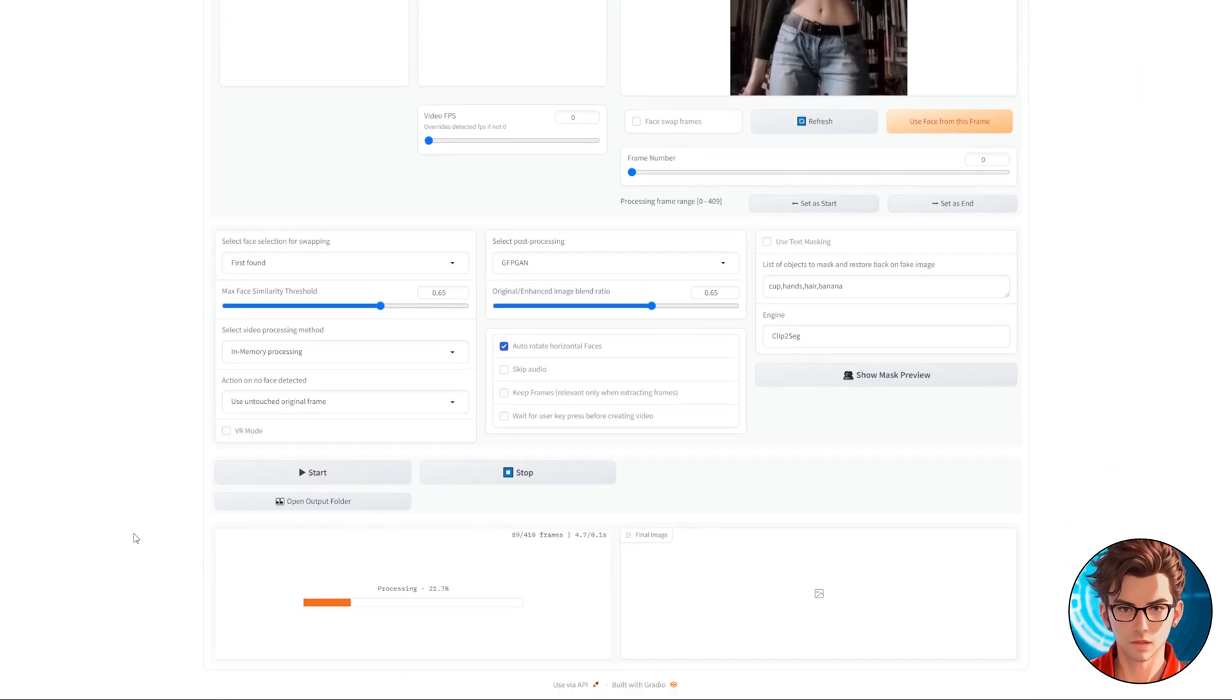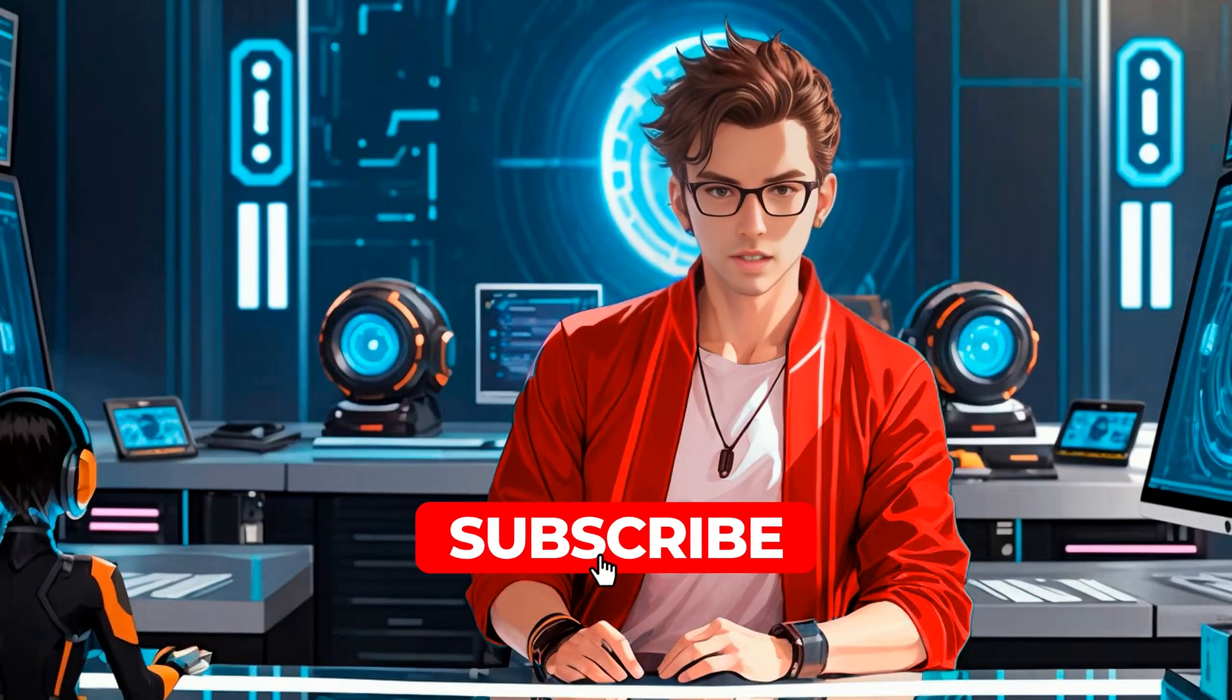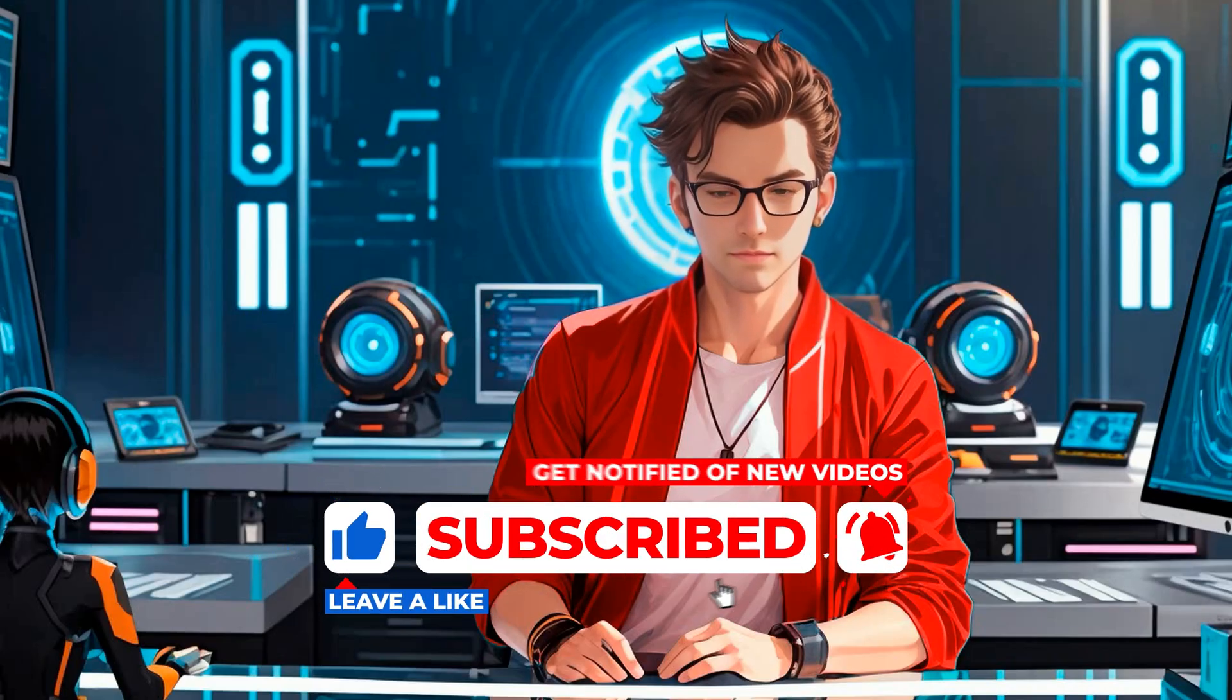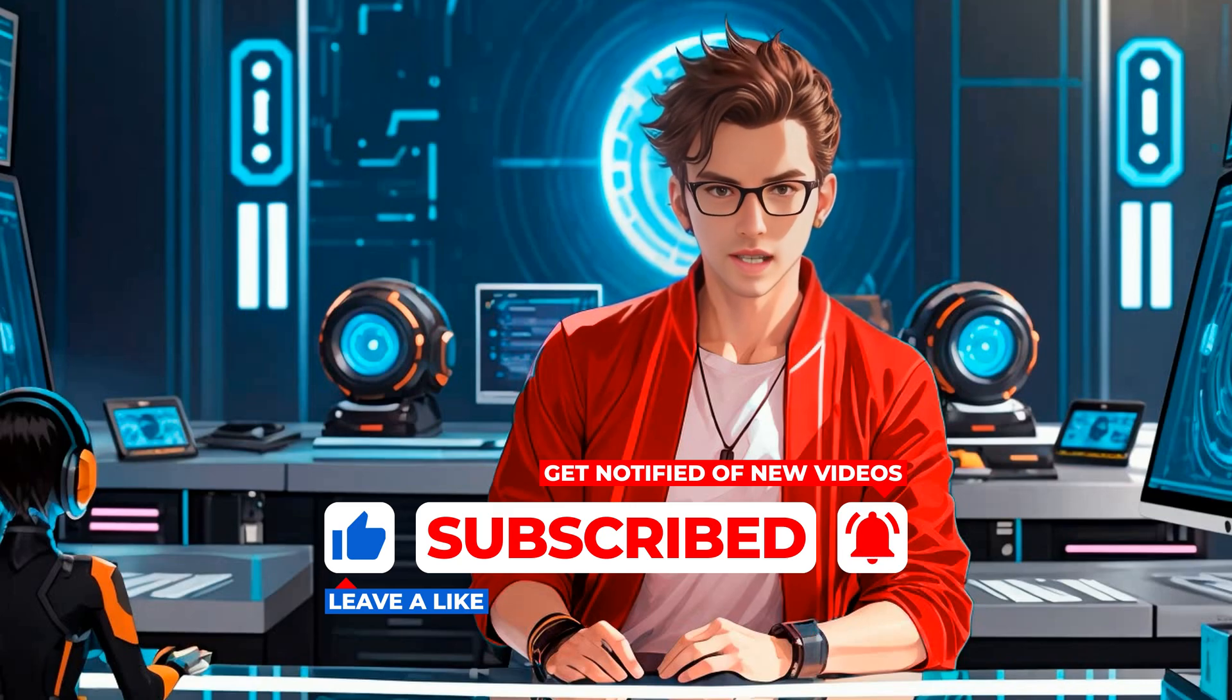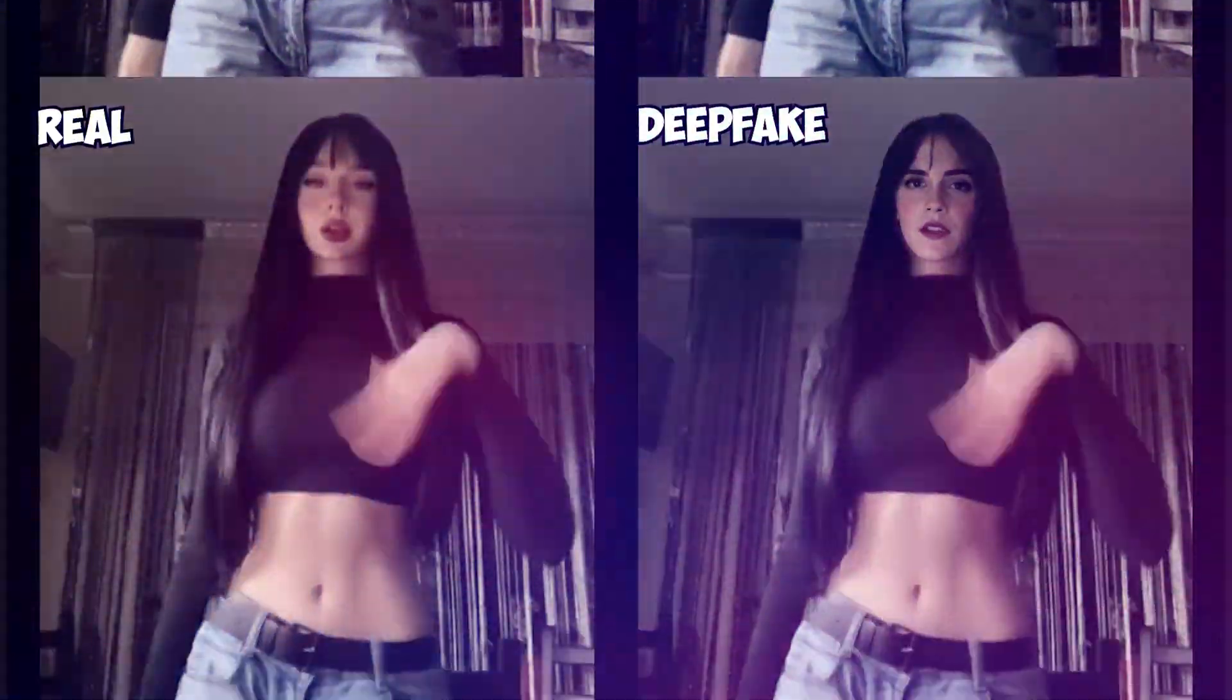How long the processing takes depends on the video's resolution and length. Before continuing, please like and subscribe. Your support means a lot and allows me to create more content like this. Let's watch the video.